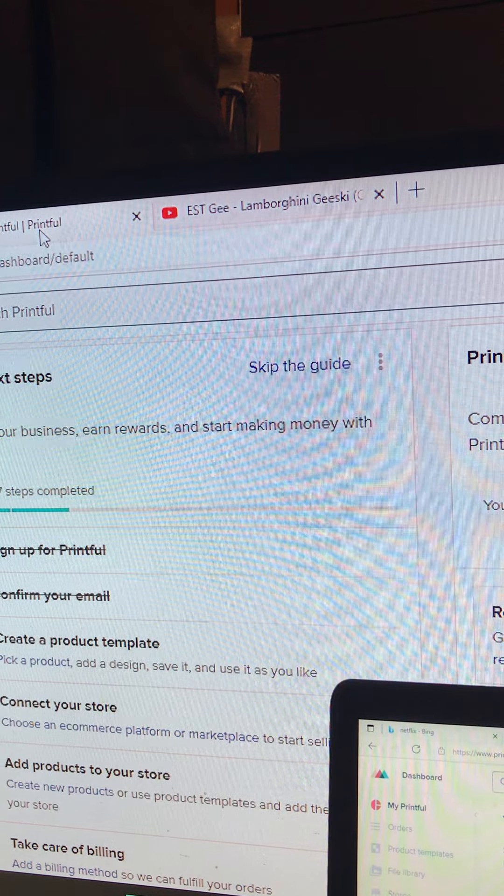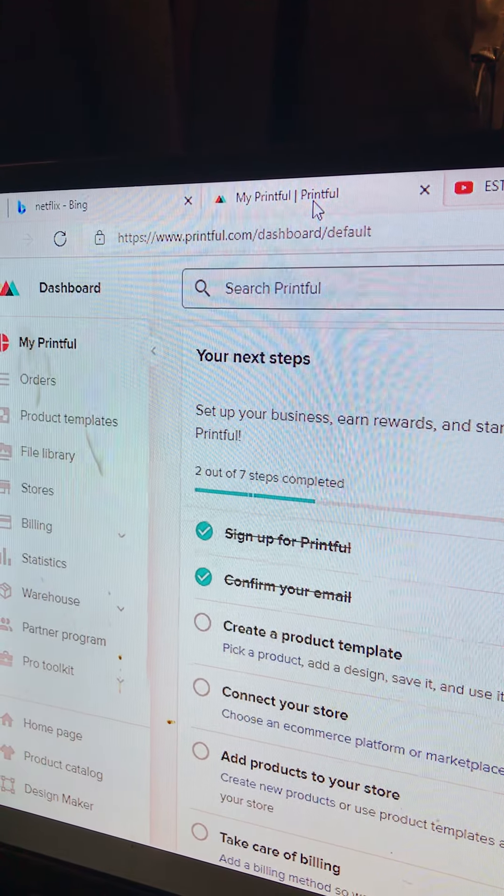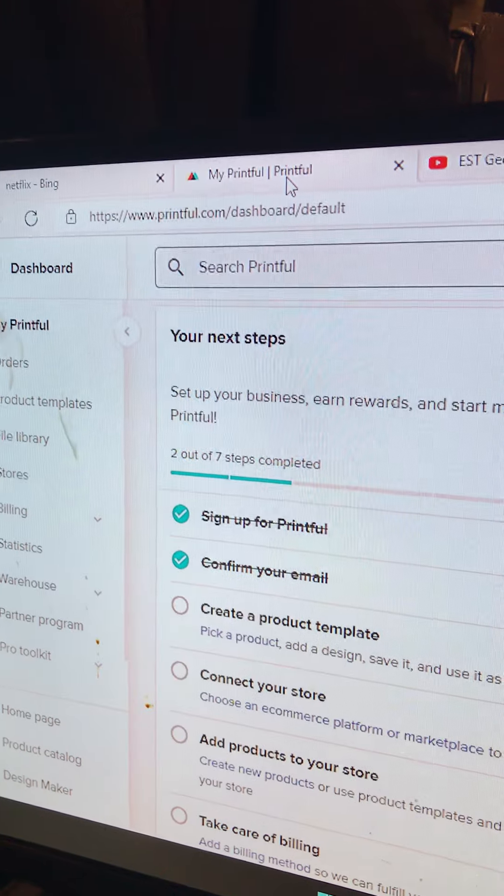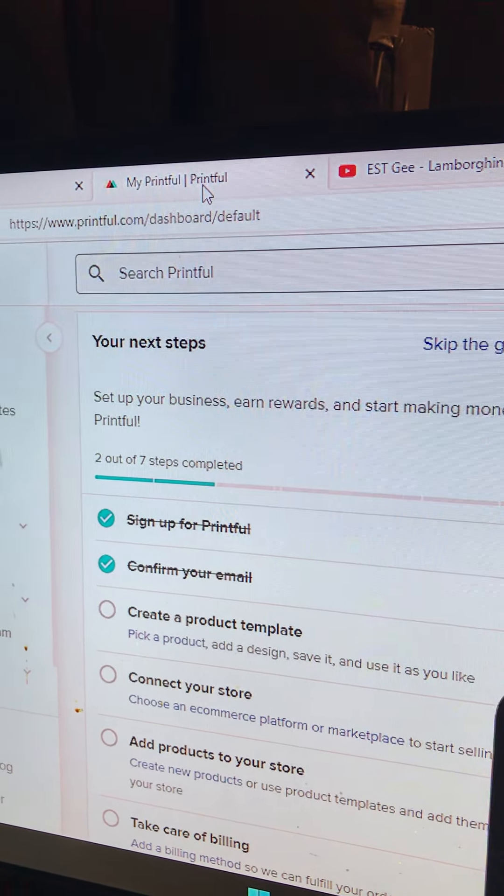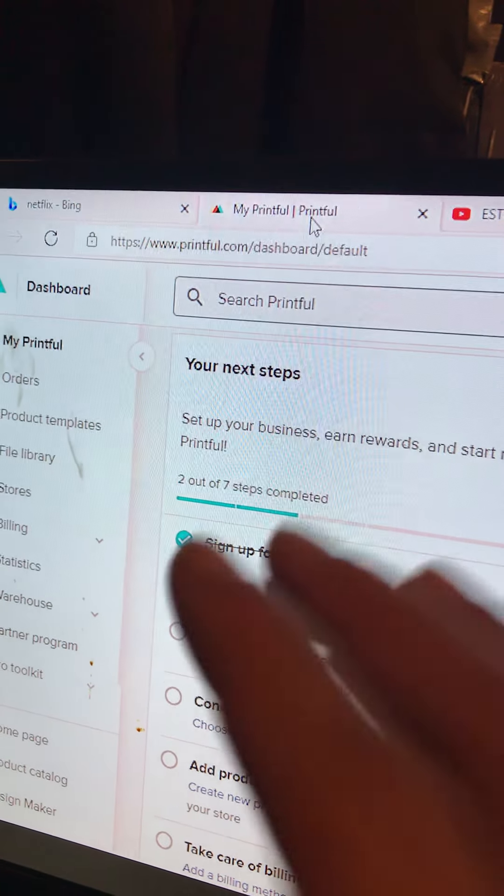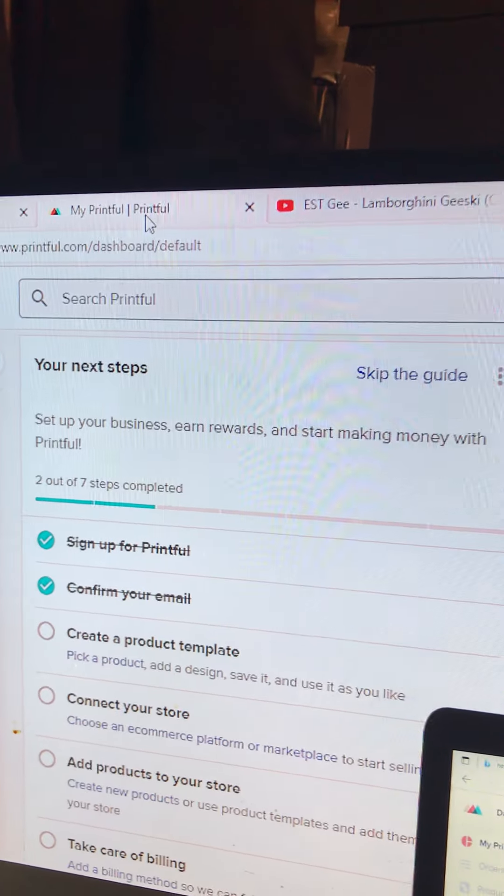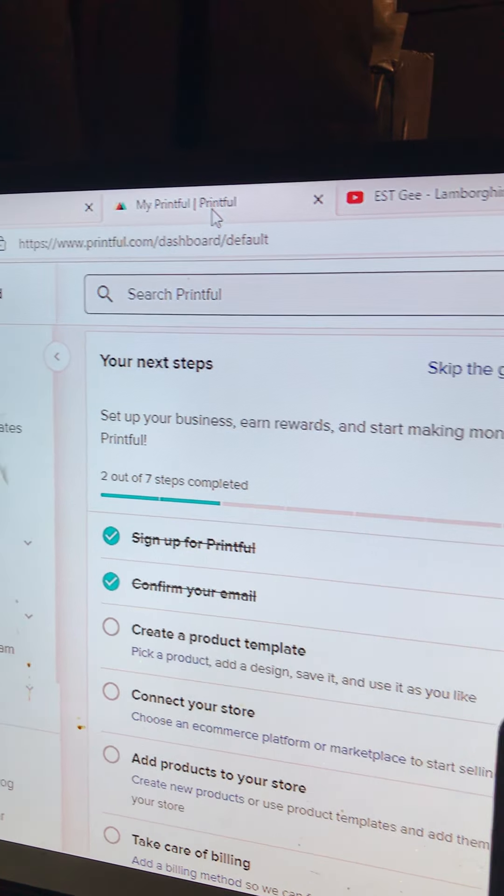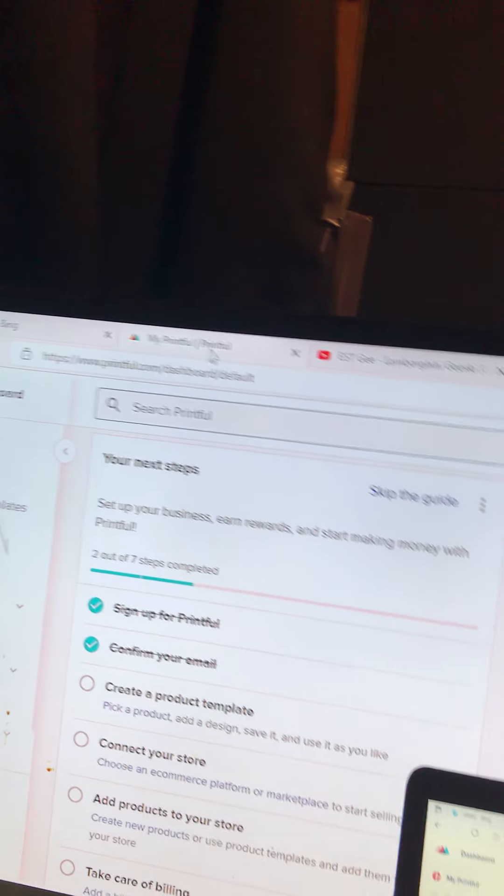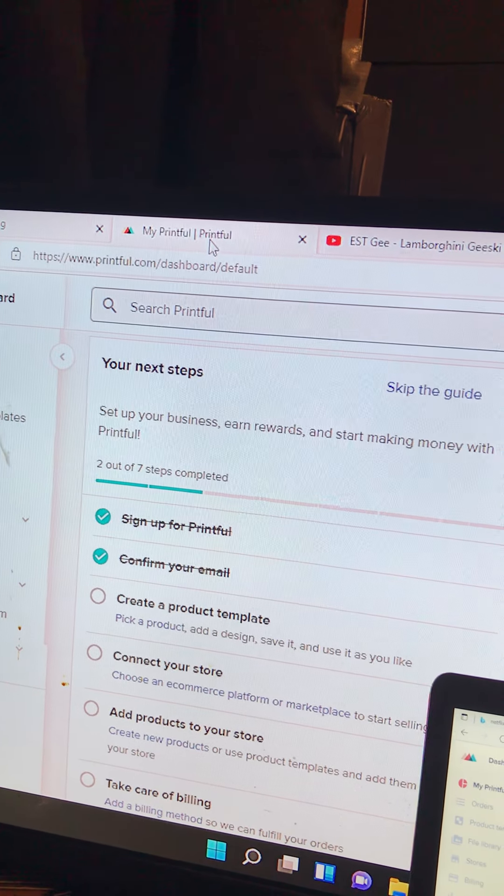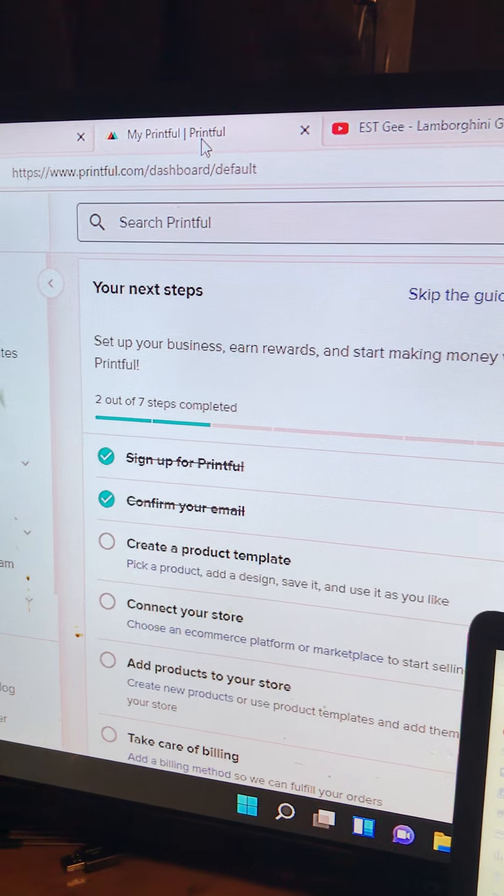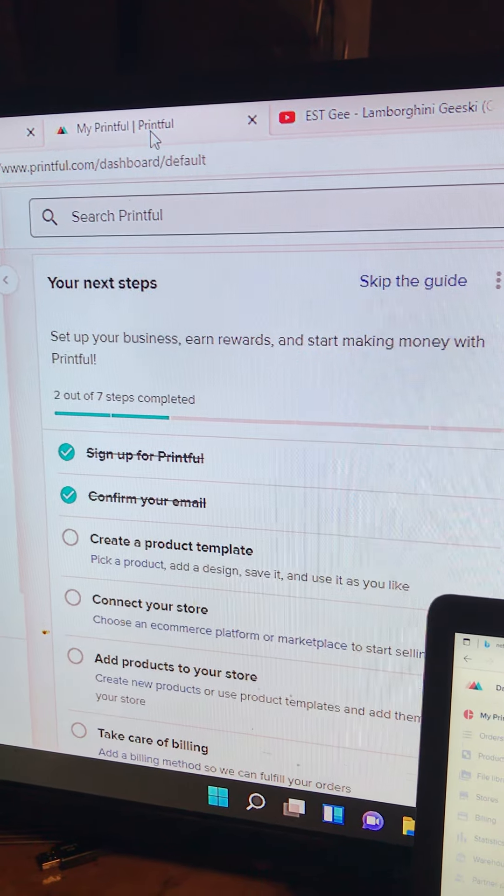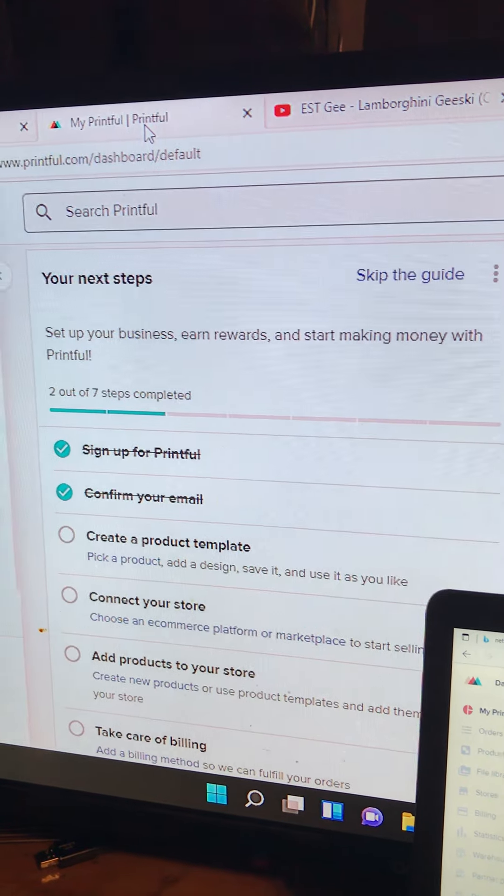What you do is you're going to create your clothing brand on Printful.com, you're going to create a Shopify, upload your company to Shopify, and then it's an automated system. You just got to start getting the markets, you got to start getting the people, the crowd flow to go towards your website.